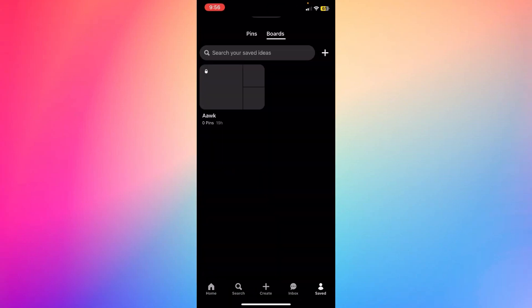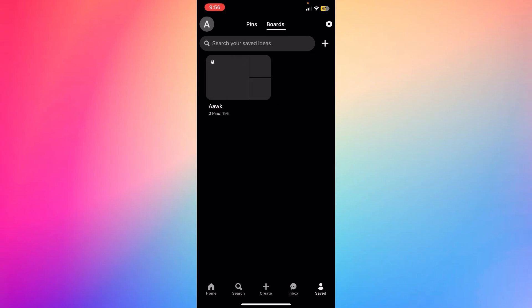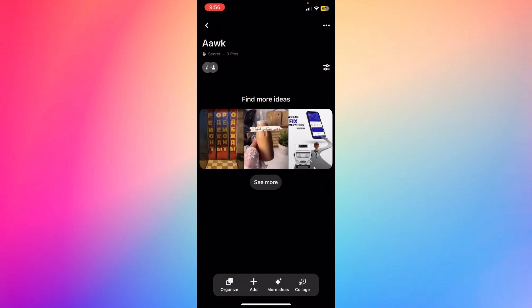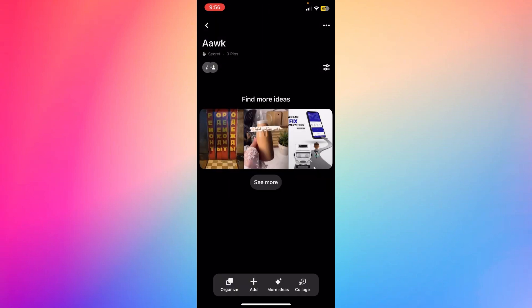What I'm going to do is click Saved at the bottom right corner, and you're going to see right here Pins and Boards. As you can see right here, this is my board, and let's